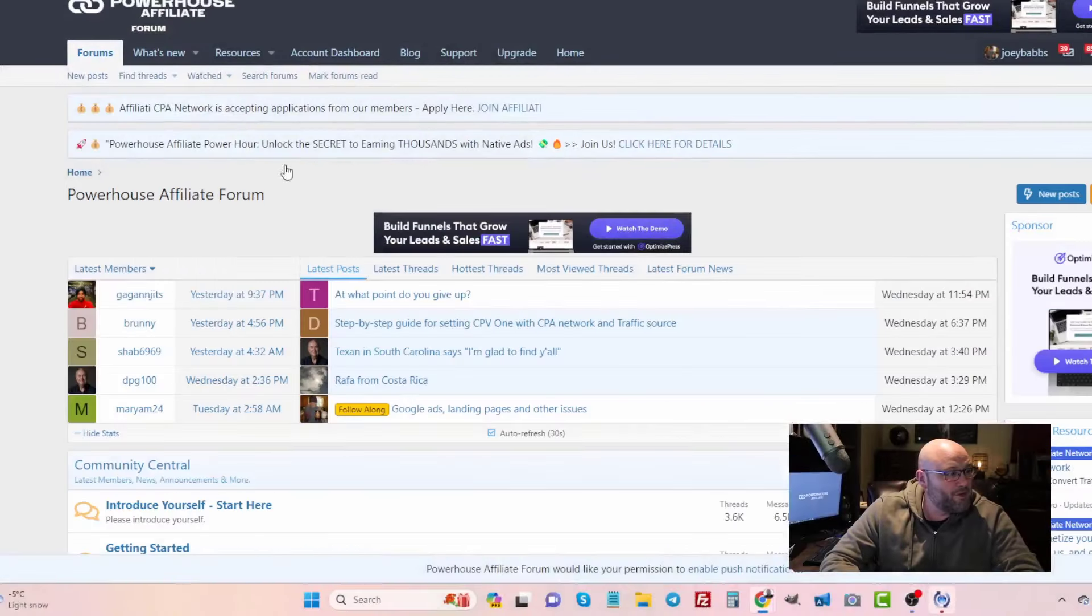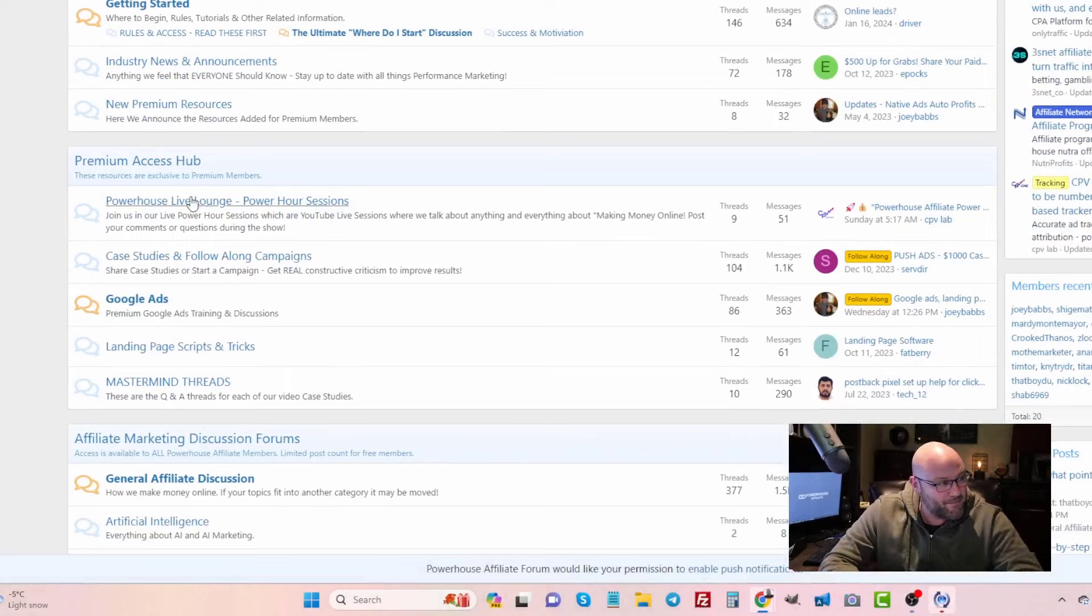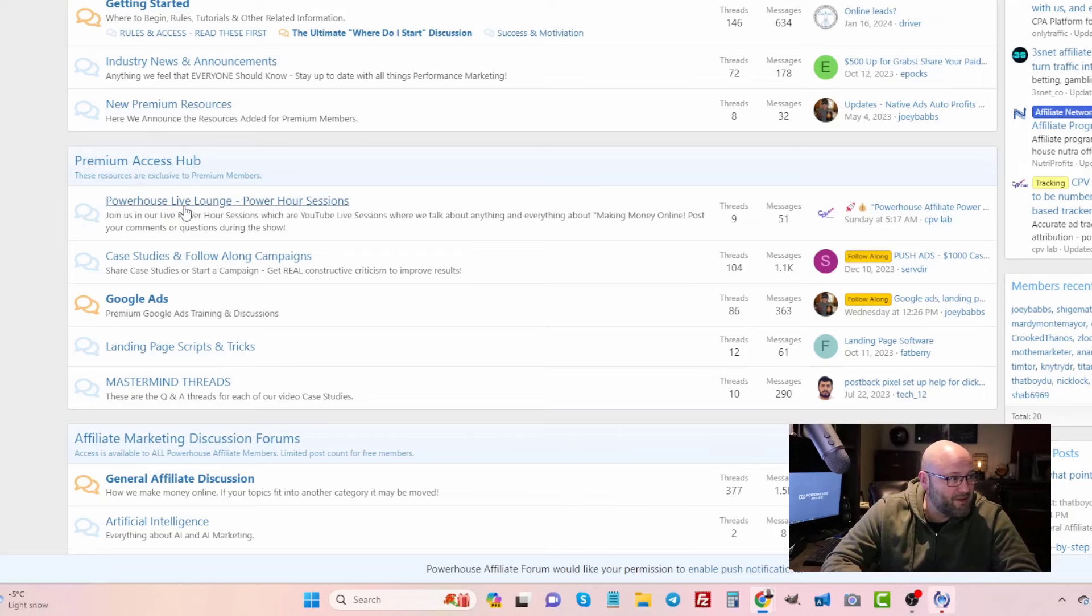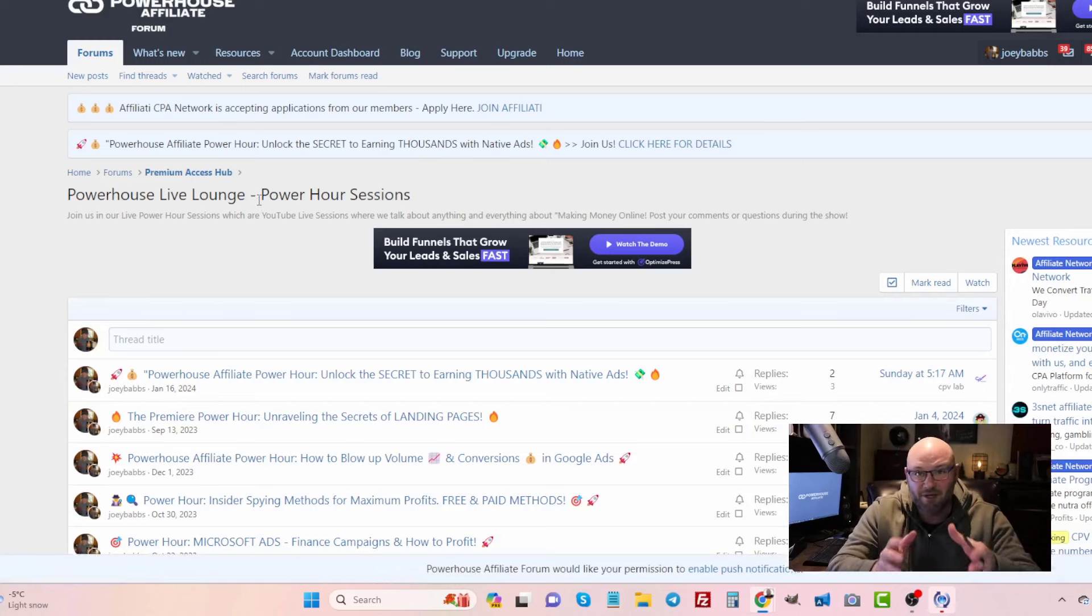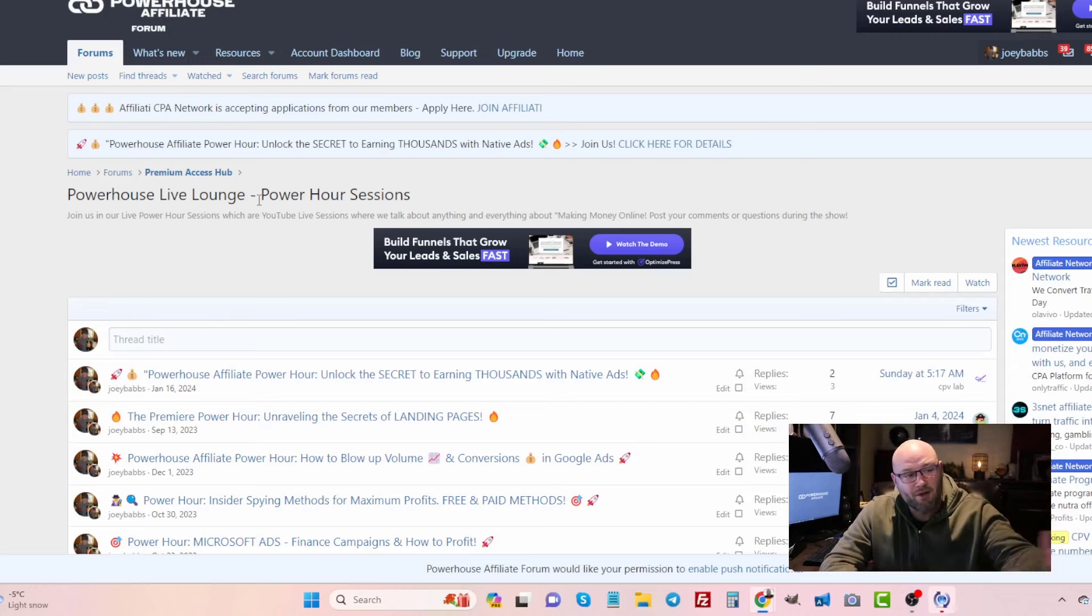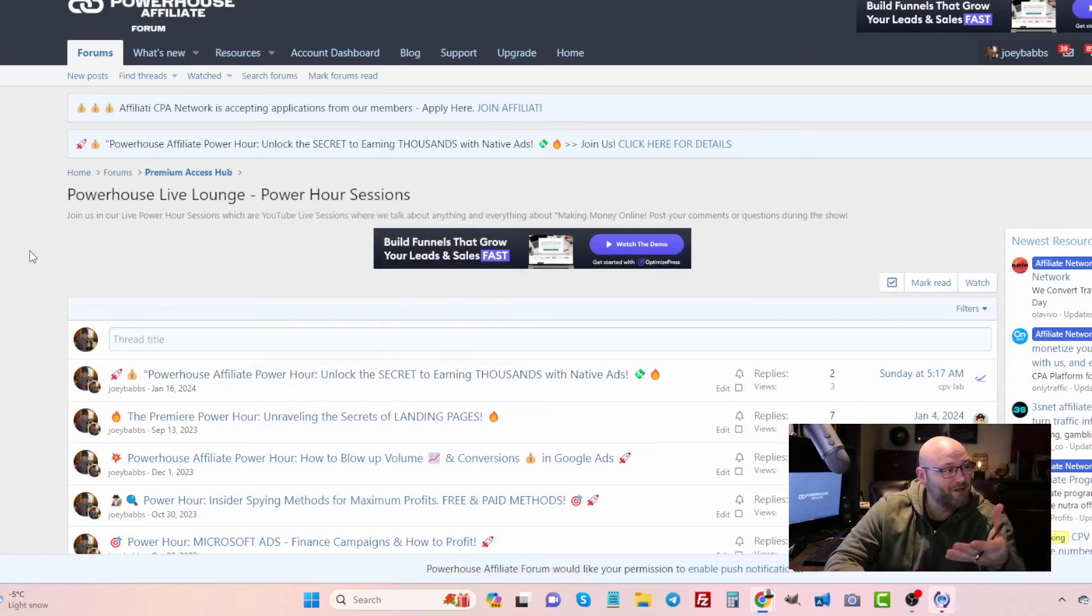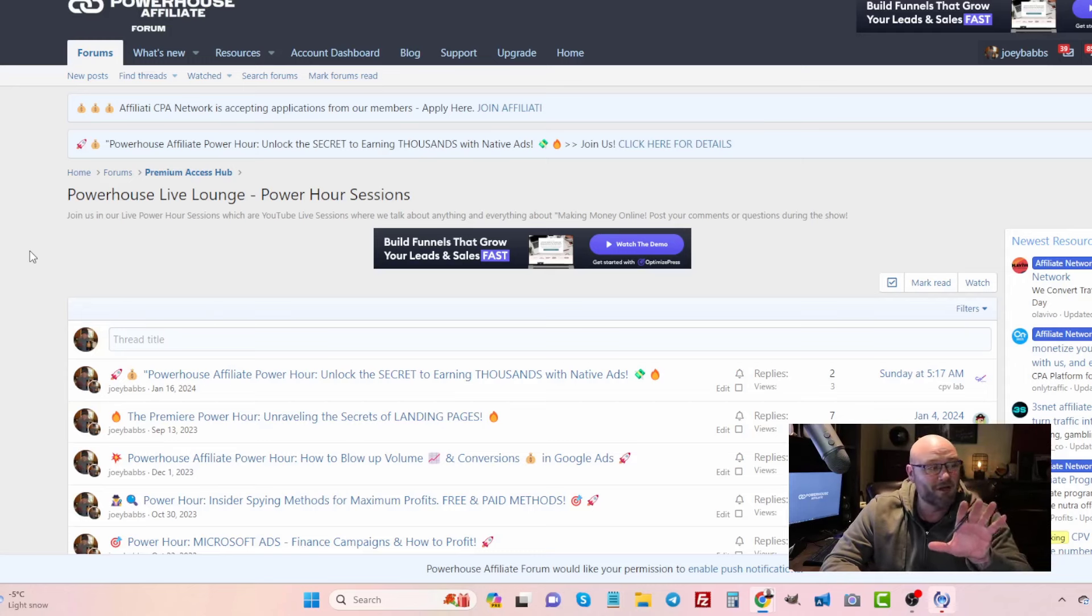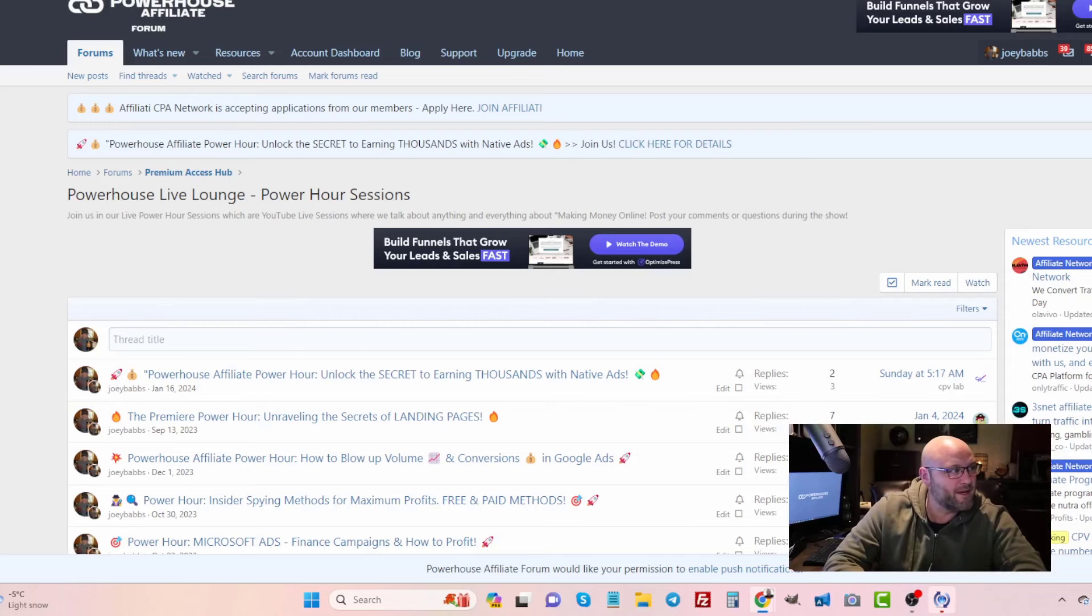Let me show you that we did do a live session this week on the topic of native ads in our forum here in the premium access hub. You can see that we do live power hour sessions. These are one hour live sessions where you can ask questions and I present on a topic that I have experience with. I've been doing affiliate marketing for over 20 years now, spent millions of dollars in online ad spend. In our last session, we talked about unlocking the secret to earning thousands of dollars with native ads. In fact, the next video I do on YouTube is going to be how I made my first fifty thousand dollars with native ads.